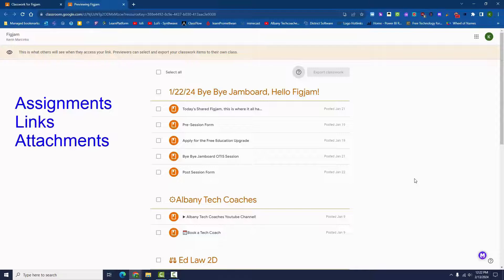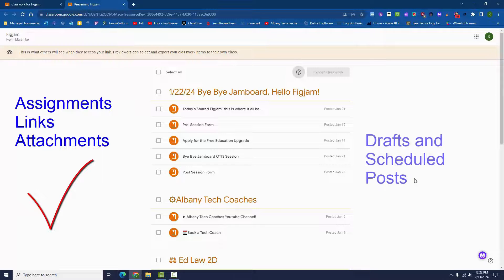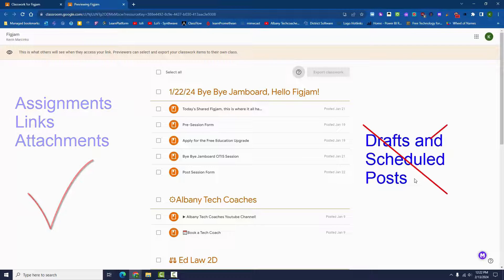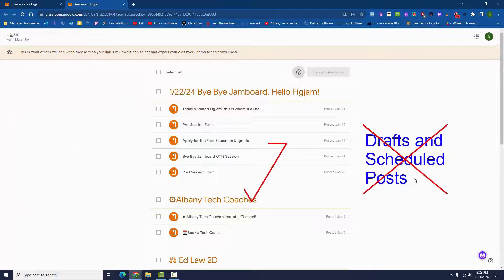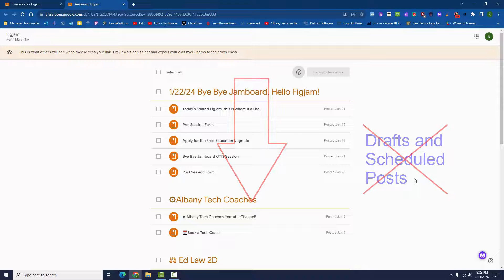Assignment descriptions, links, and most attachments can be shared. Assignments or materials that are drafted or scheduled will not be shared. Click the link in the description for more information.